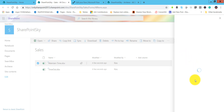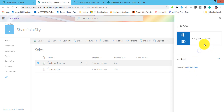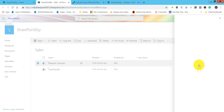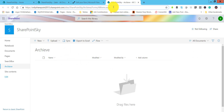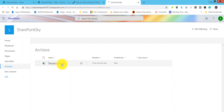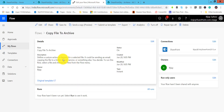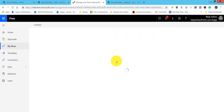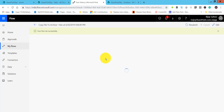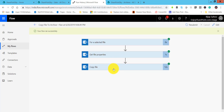Under the Flow tab you can see our flow 'Copy file to archive' — click on that. You can see it is running. Click continue and then run the flow. Once the flow runs, go to the archive folder and refresh it. You can see 'maintain time.xlsx' is there. We can also check the history — refresh and you will see the run succeeded. Click on it to see the status details.